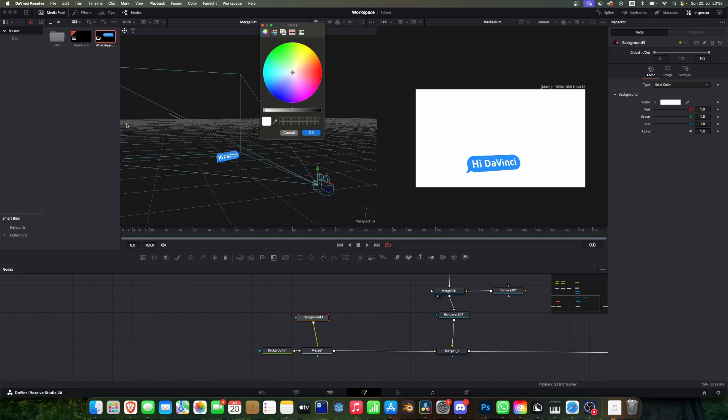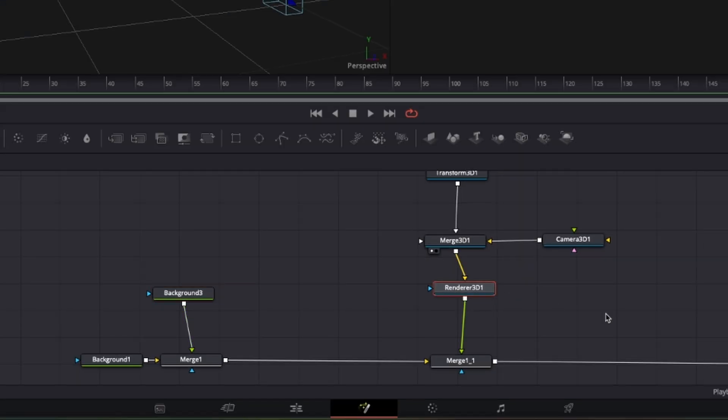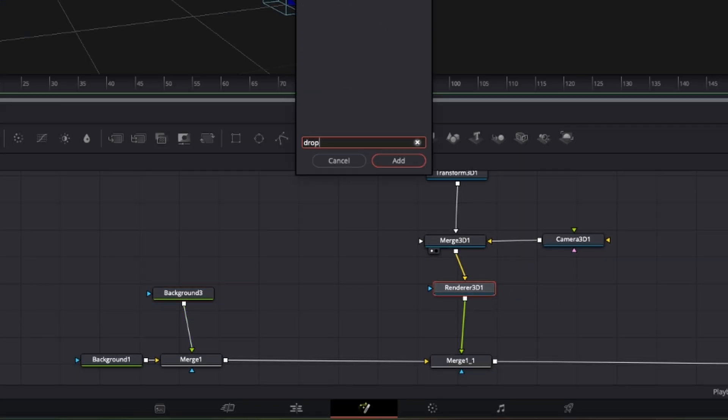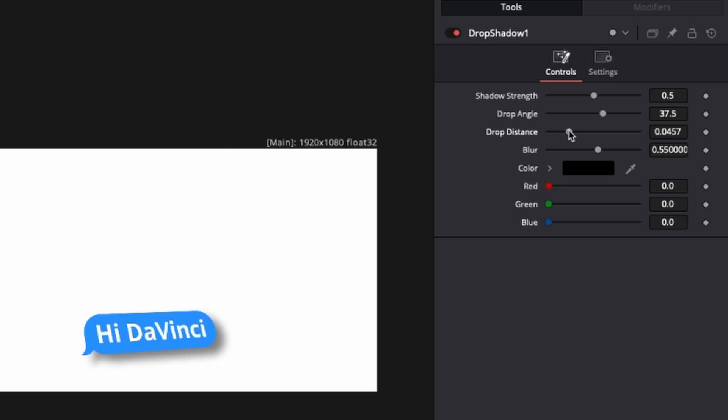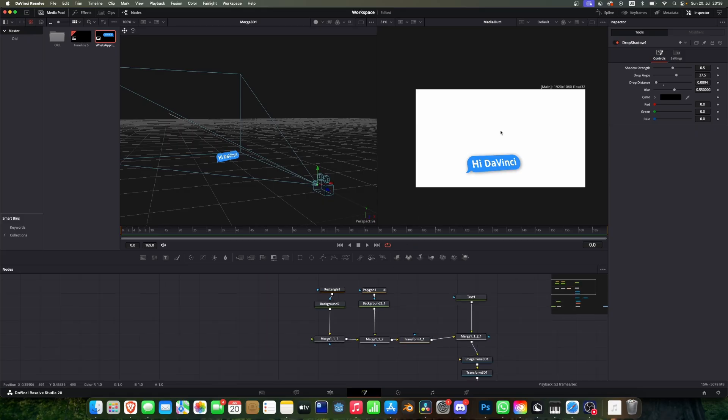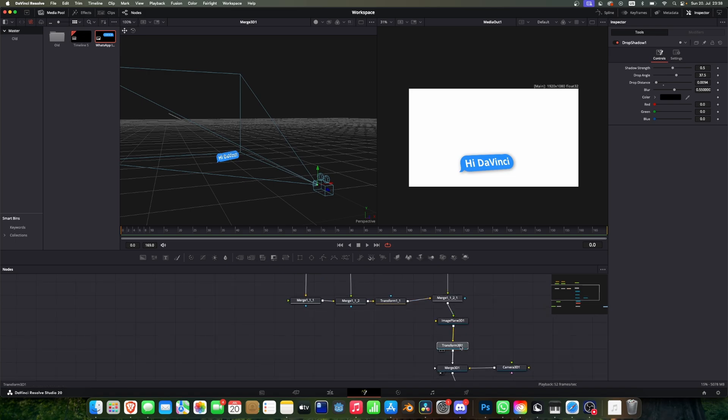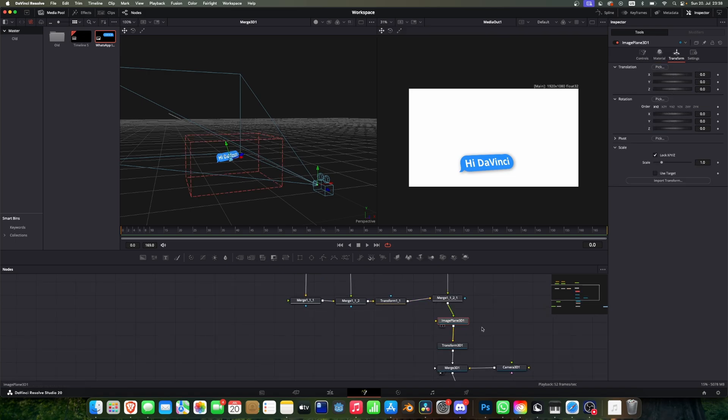So for this we just add the background here because the background doesn't have to be in 3D space. And now it looks already better. So we maybe also want to add a drop shadow and reduce the distance. And then you can see we have already created a beautiful layout.